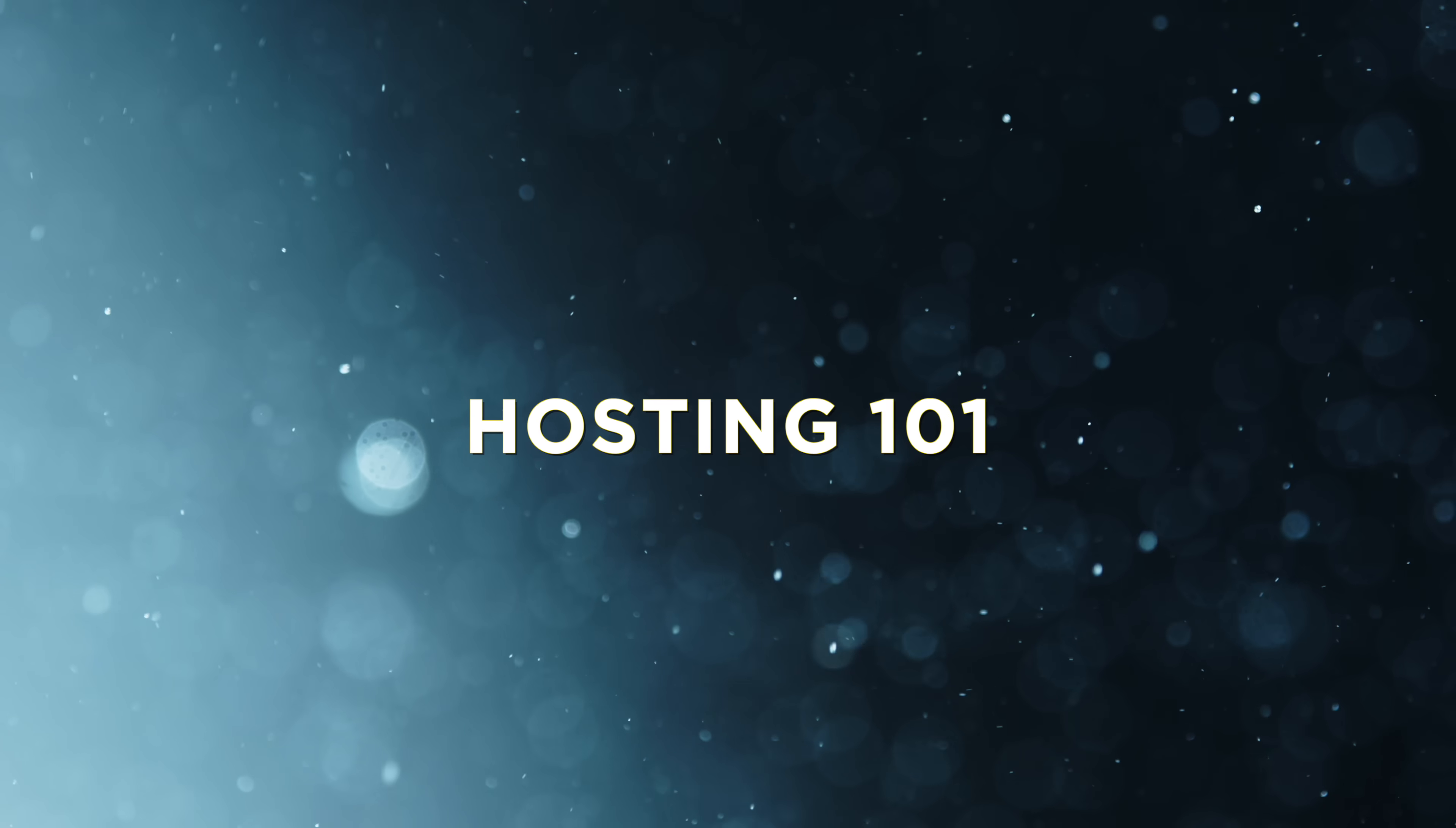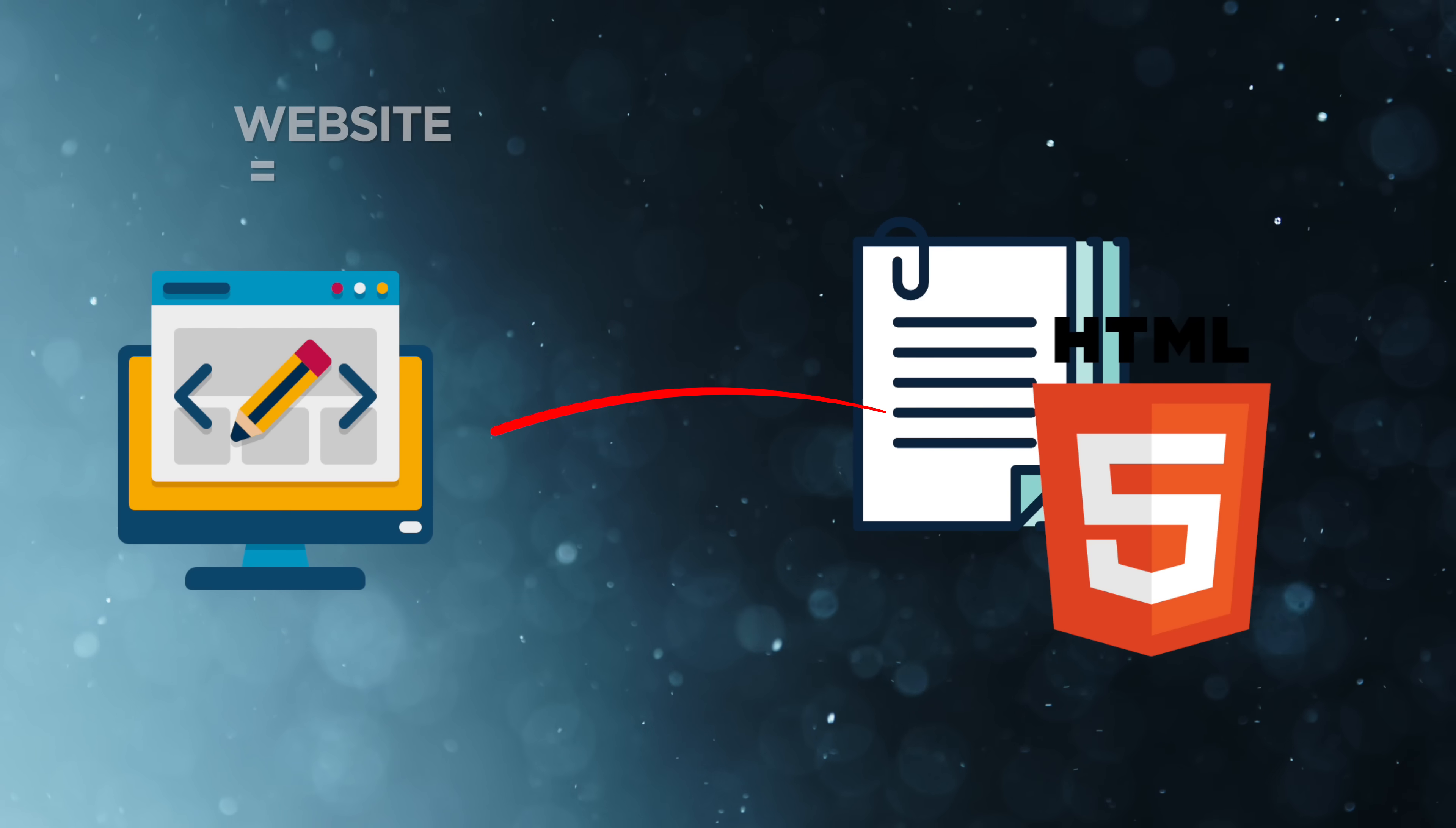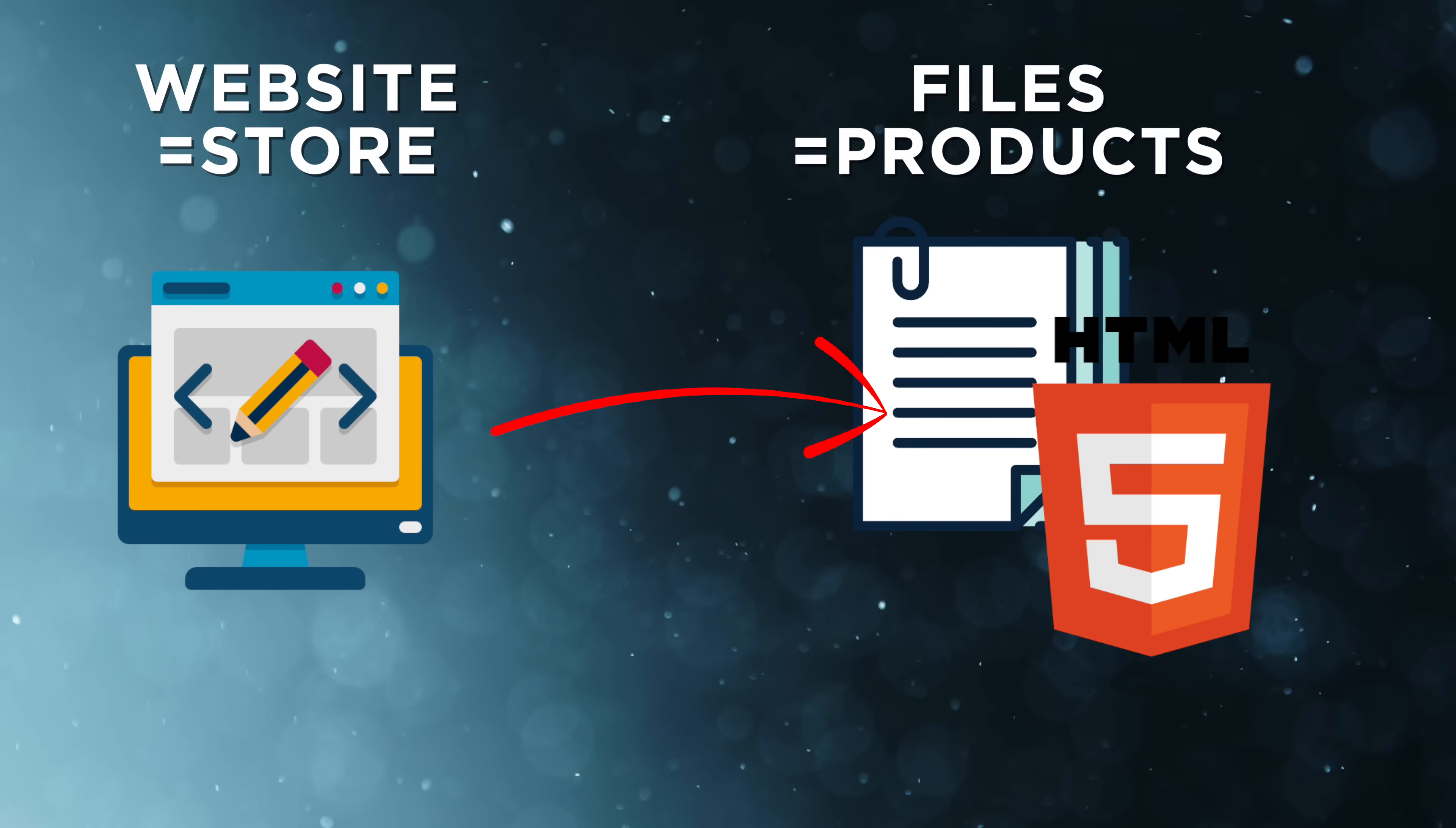So first, we need to talk about the basics of hosting. Simply put, hosting simply means giving your application a location where it lives on the internet. You can think of a website like a shop, where the files inside of your website like the HTML files, images.